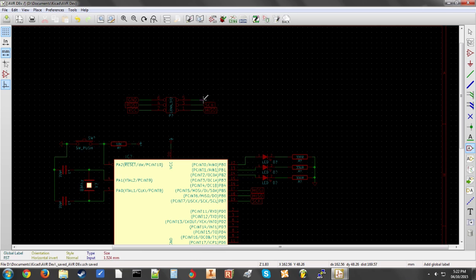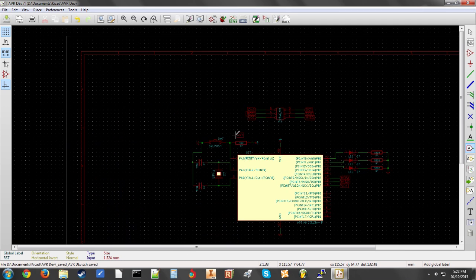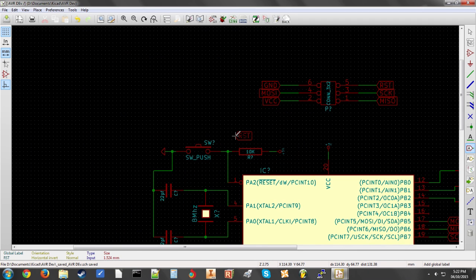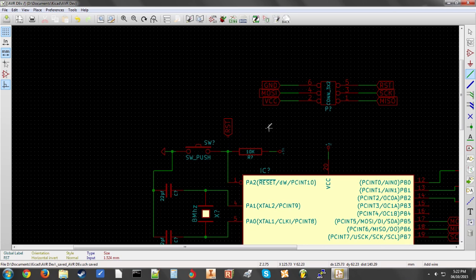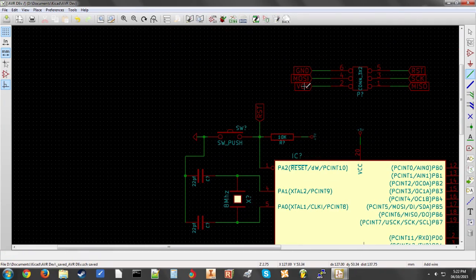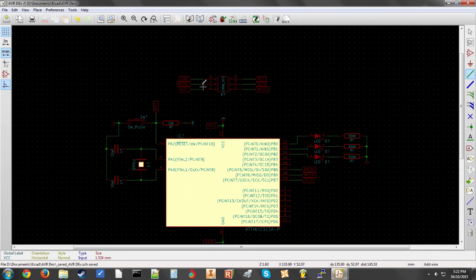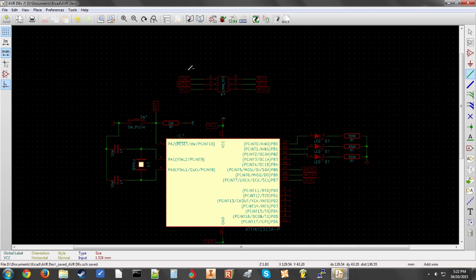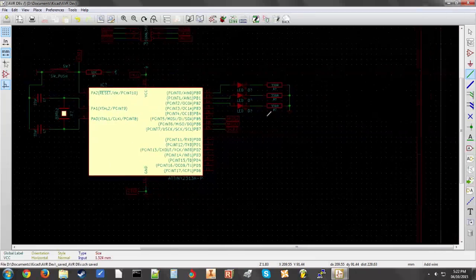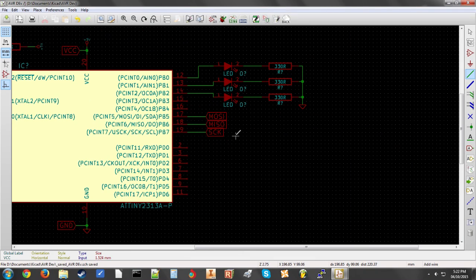Now we'll do the same thing for RST. We can also copy these things. So we don't need to type them out manually. So we'll rotate that, draw in the wire. So now we have three LEDs in here, reset switch, the crystal, and of course the programming header.